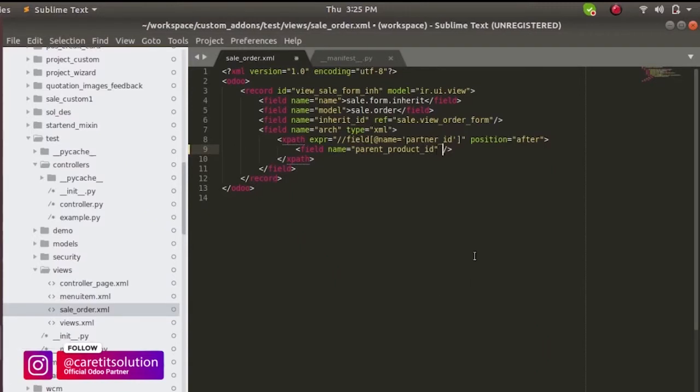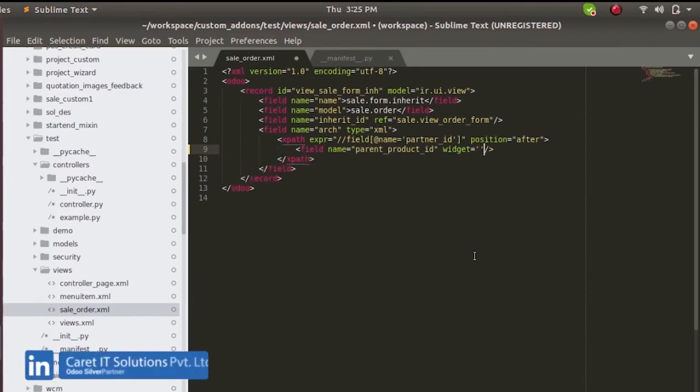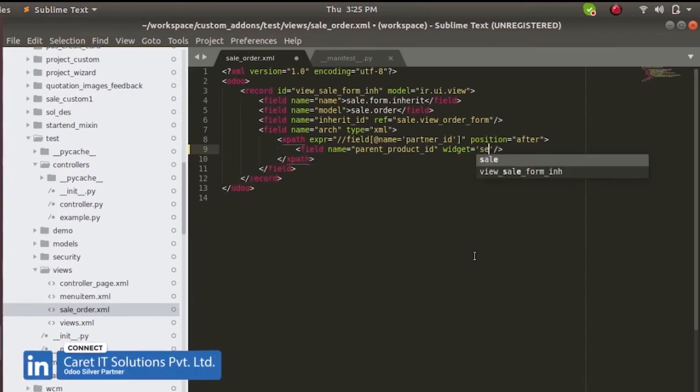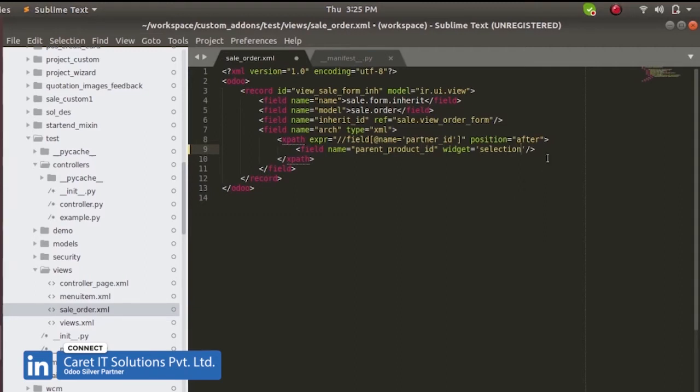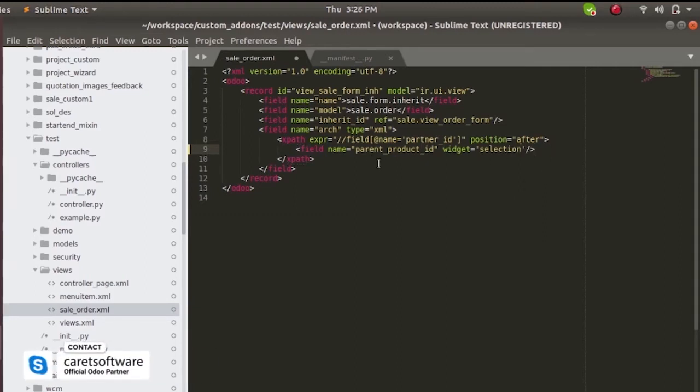In the many to one field, we can use the widget selection to remove search more option. By using this selection widget, we can use many to one field as a selection field.